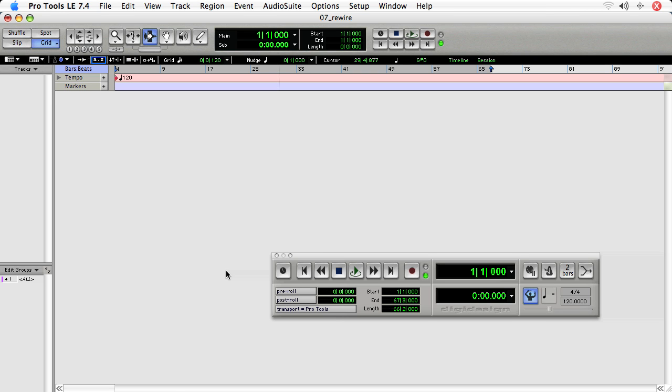And with some of the Rewire applications like Reason, it'll even say you need to start the host first.